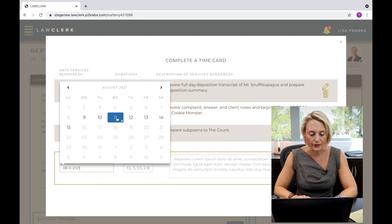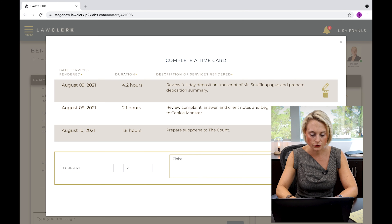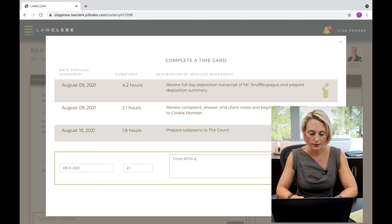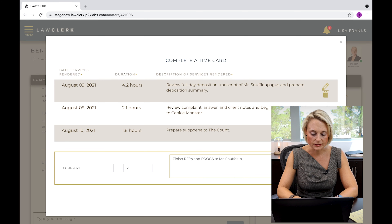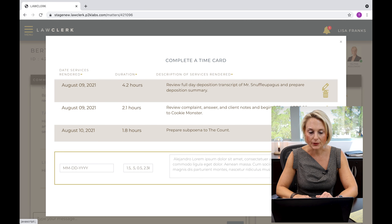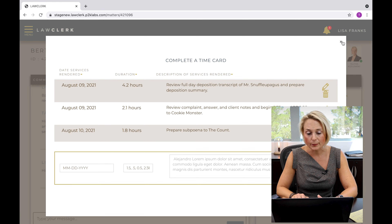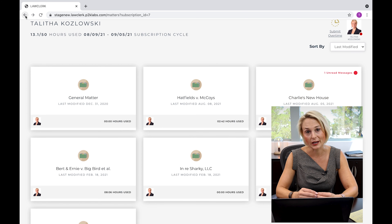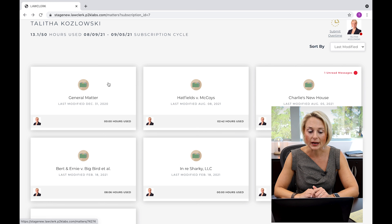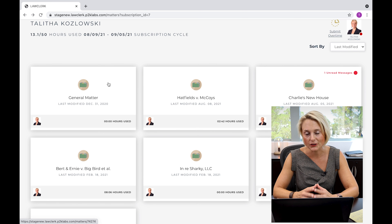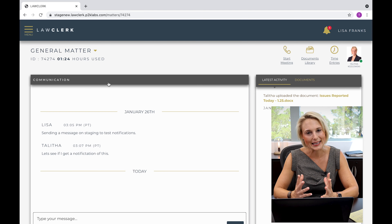So again, putting in the date, 2.1 hours, and 'finish RFPs and rogs to Mr. Snuffleupagus.' You click your time in there. If you have specific matters, make sure you're putting your time within the applicable matter. If you don't have a different matter set up, put your time in the general matter and identify the client name. It's that easy.